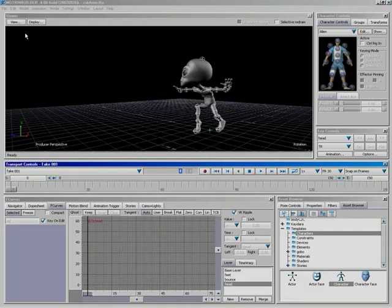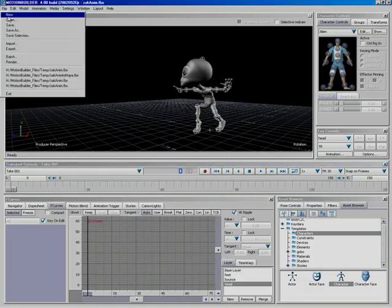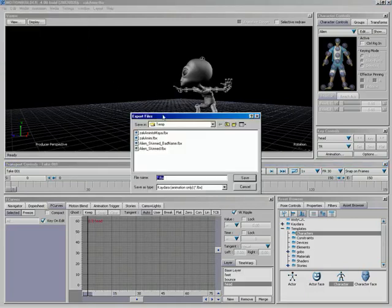All right, so now it's time to export. We're going to go under File and hit Export. We're going to select Kedaro's Animation Only Film Box Format.